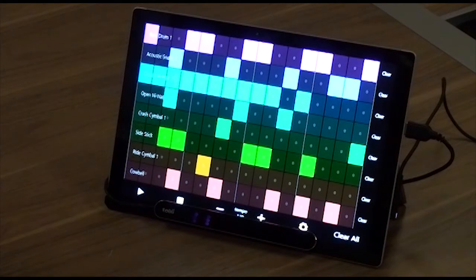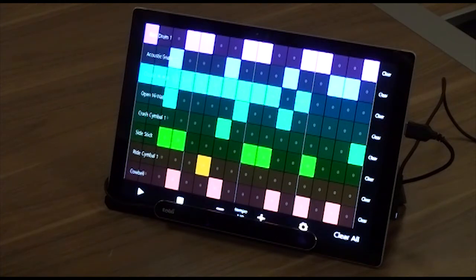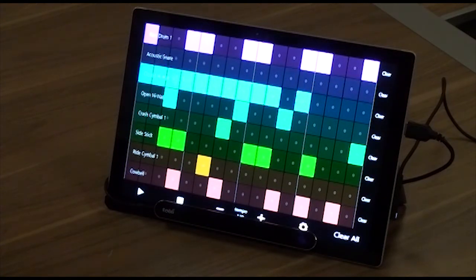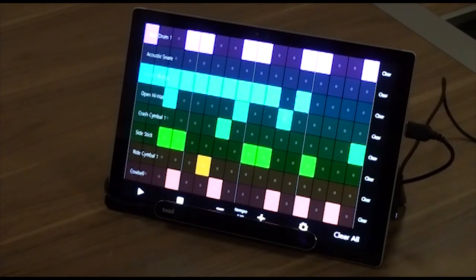For convenience, each row has a clear button positioned at the far right that provides a way to quickly turn off all of the beats in that particular row. There is also a clear all button in the lower right corner that will clear all of the beats from all of the rows in one quick step.